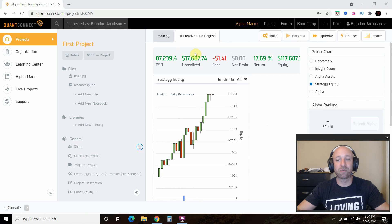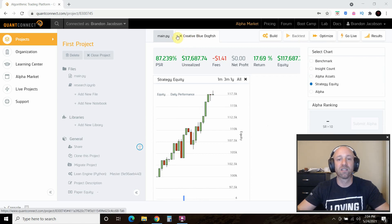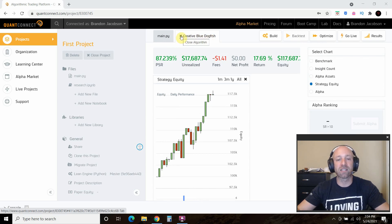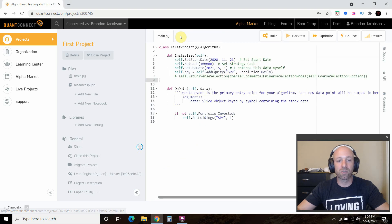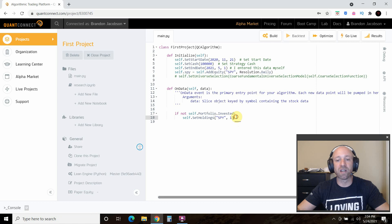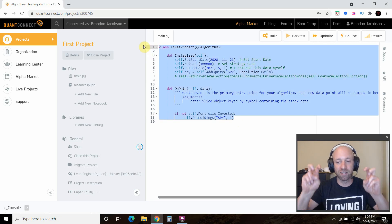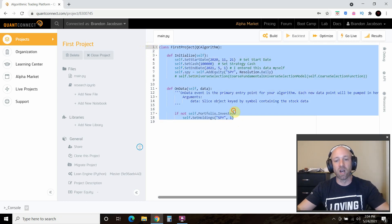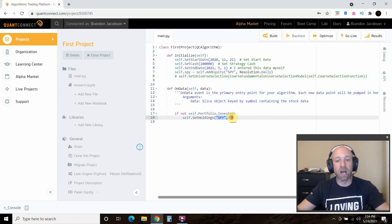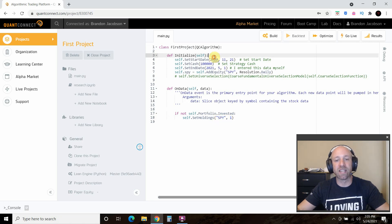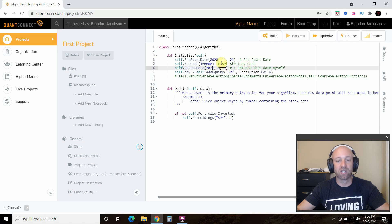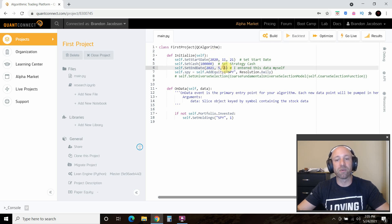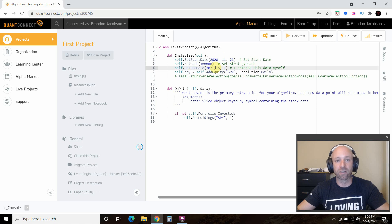Basically we just bought and hold, so not that exciting. This creative blue dogfish, that's the server you just backtested it on. They have funny, probably randomized names. We can close that. We just ran our very first strategy, air quotes, on buying one order of spy on this date, and then ended it, but we didn't sell it. We just ended the date of the research. From this date to this date, we gained 17% on our spy call.